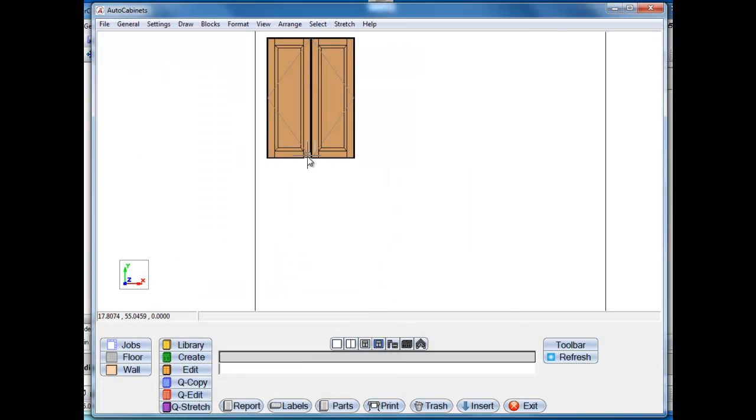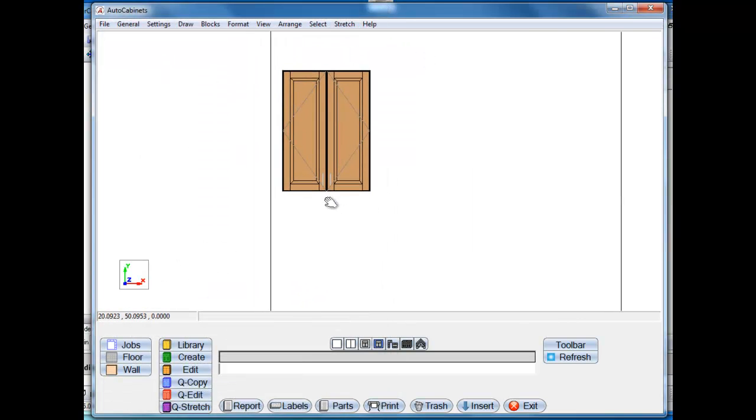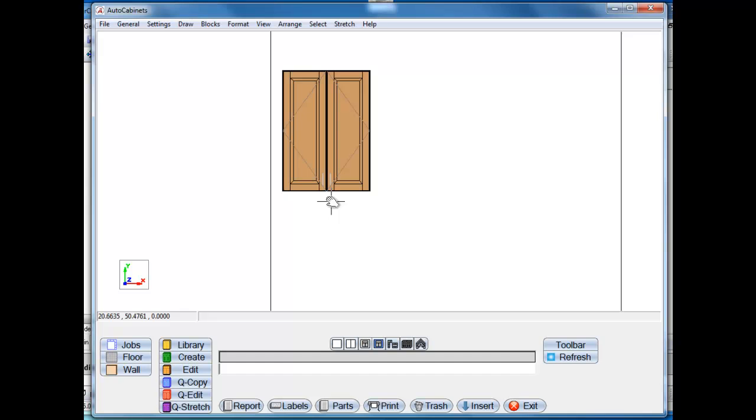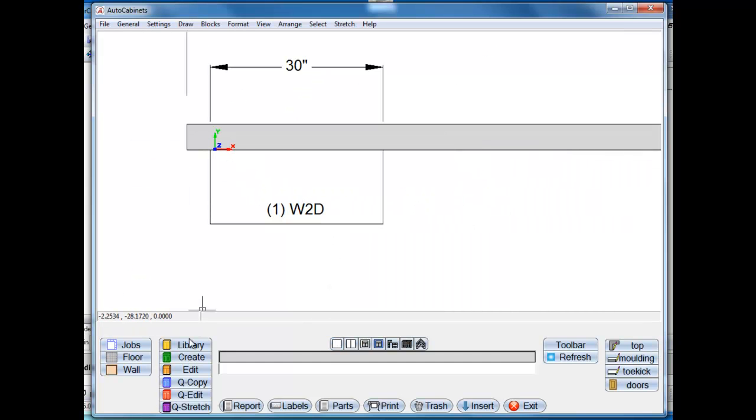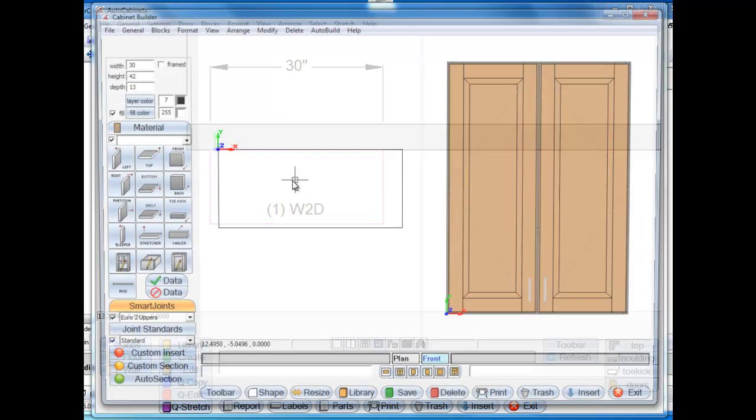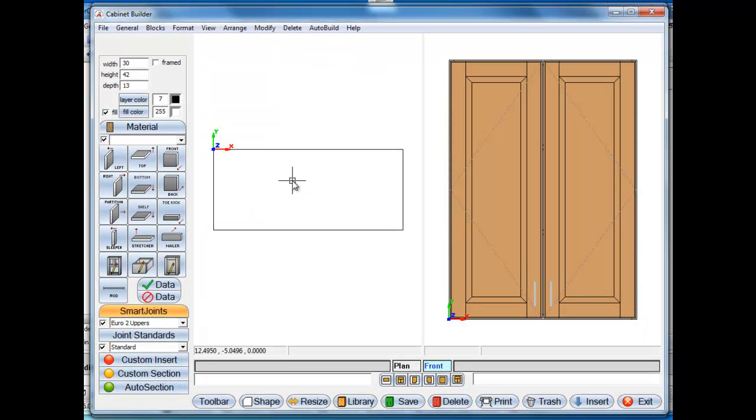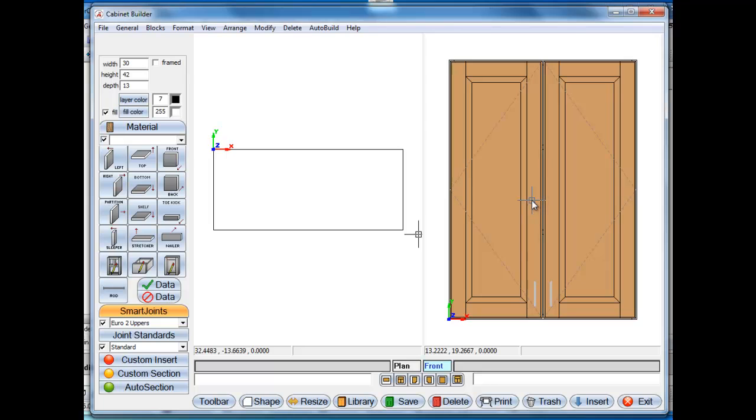Now what I want to do is actually shape this cabinet, some internal parts of the cabinets and the overall shape of the cabinets. So I'm going to switch back to plan view, select edit and just click on the cabinet. That's going to take us to the cabinet editor screen.